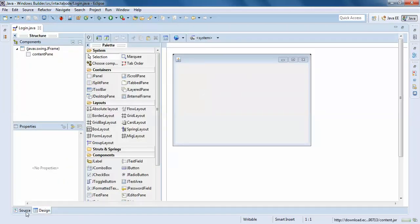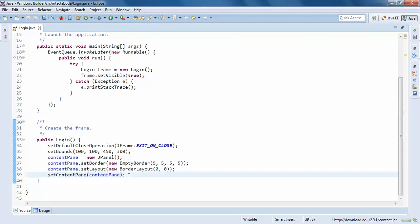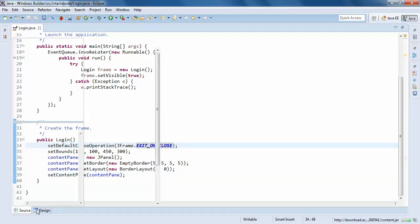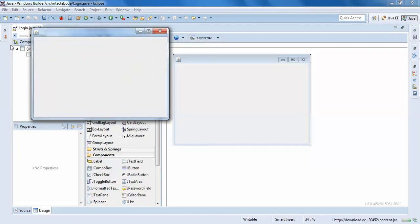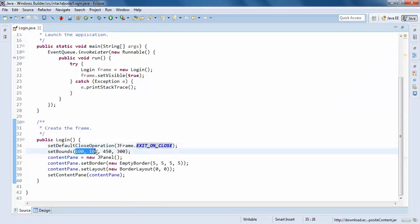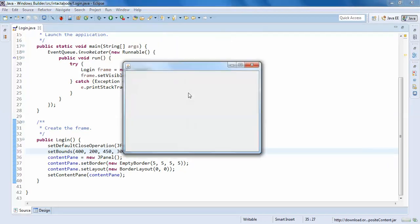We have source and design tabs — source is nothing but code. So we will create the JFrame here. The constructor is created automatically, and by default fields are created here. We will set the close operation and the x-axis, y-axis location — this will open centered on screen.